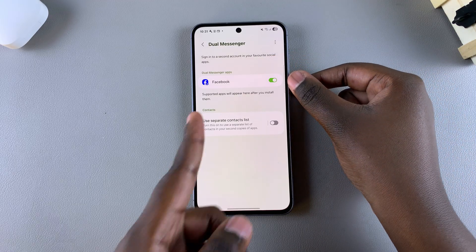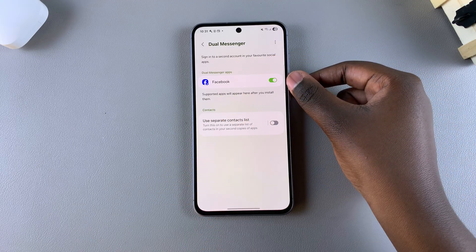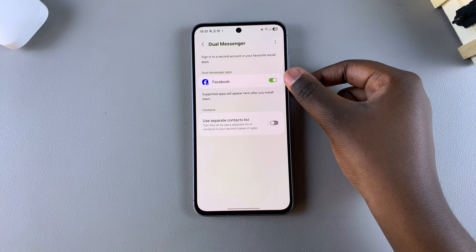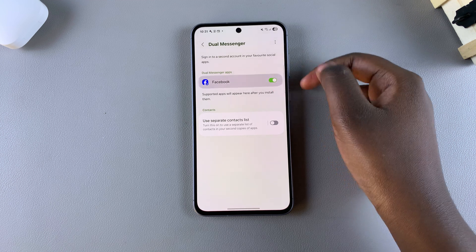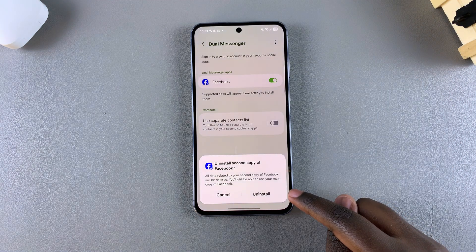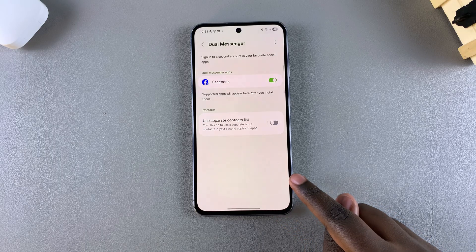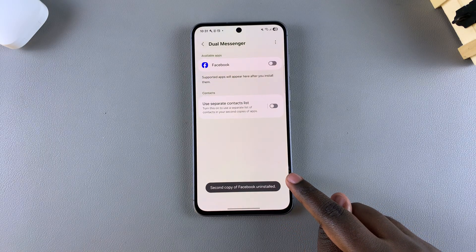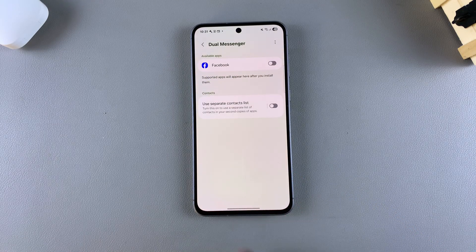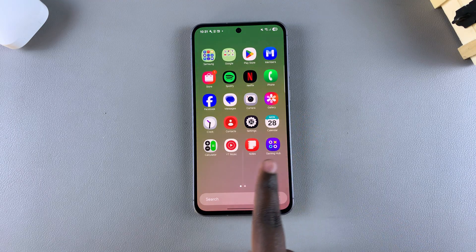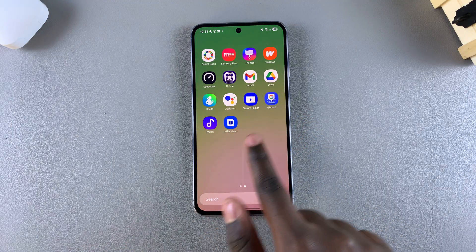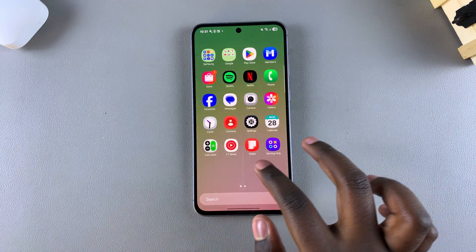Because I've currently cloned Facebook, if I ever wanted to delete the clone, all I need to do is tap on the toggle and then confirm that I wish to uninstall the second copy of Facebook. Once done, you can see the second copy of Facebook is uninstalled, and when you navigate to the home screen or the app drawer, the cloned app will no longer be visible.